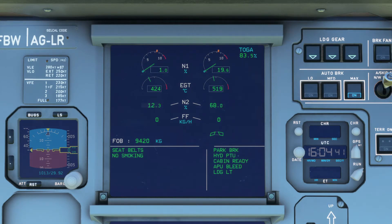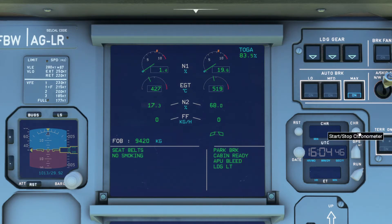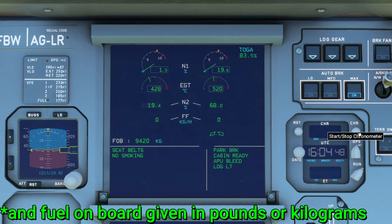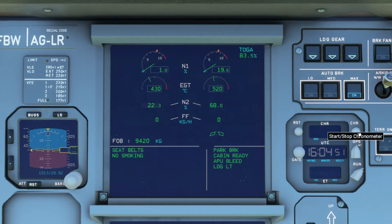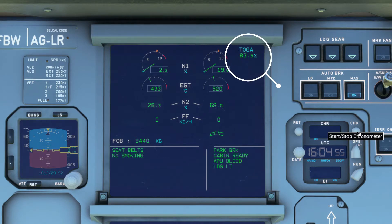To go into details, you see numerous indications and displays shown. You have the N1, EGT, N2, fuel flow, and of course the flap slat position. To start it off, you have the display on the top right showing whatever detent you've set your thrust levers to.